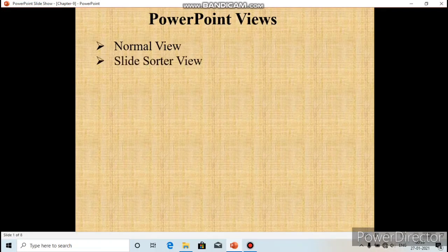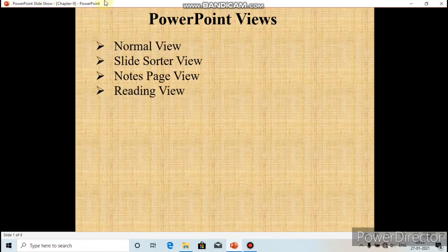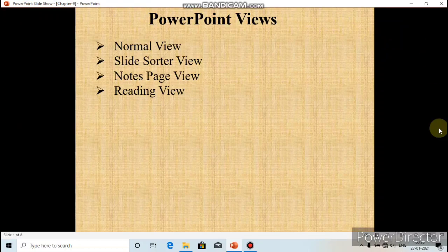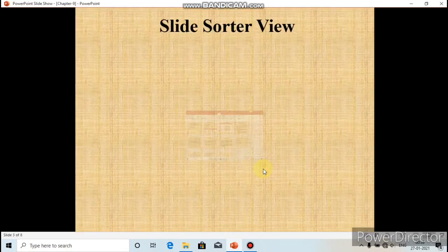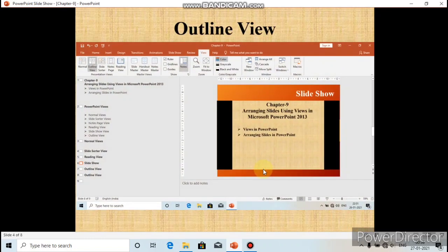This is the Reading View. As you can see, this view does not display in full screen — it displays slides within the window. In this view, controls appear on the status bar that can be used to play the slideshow and move between the previous and next slides.